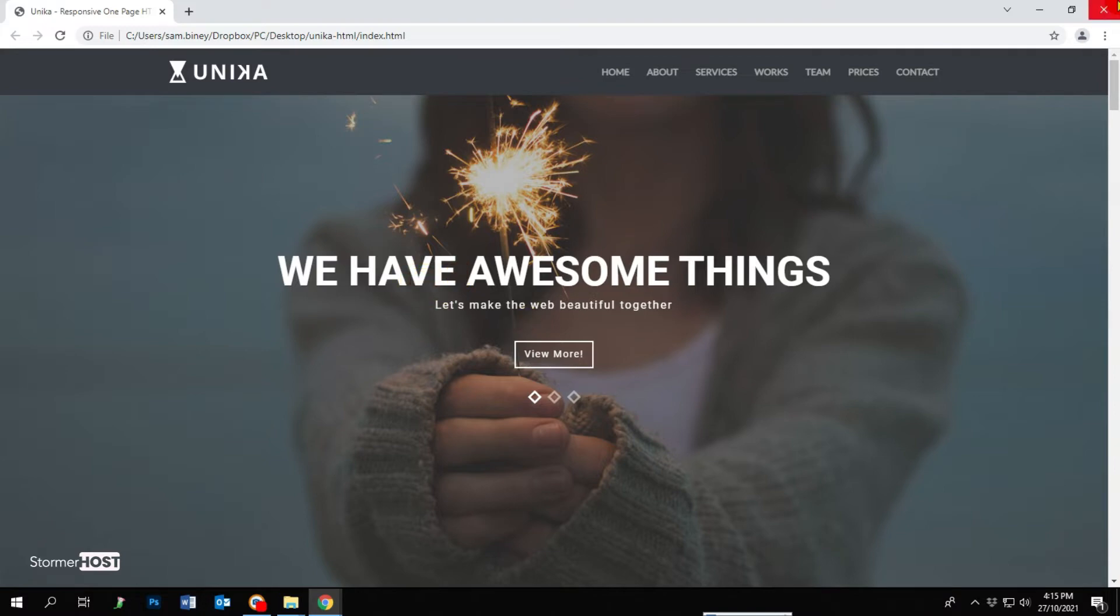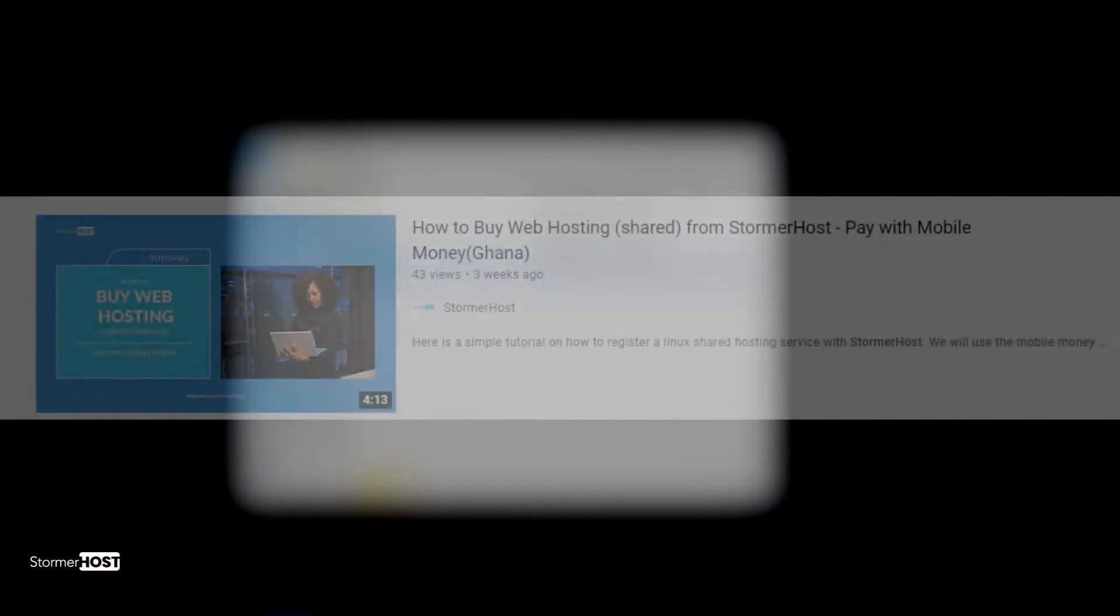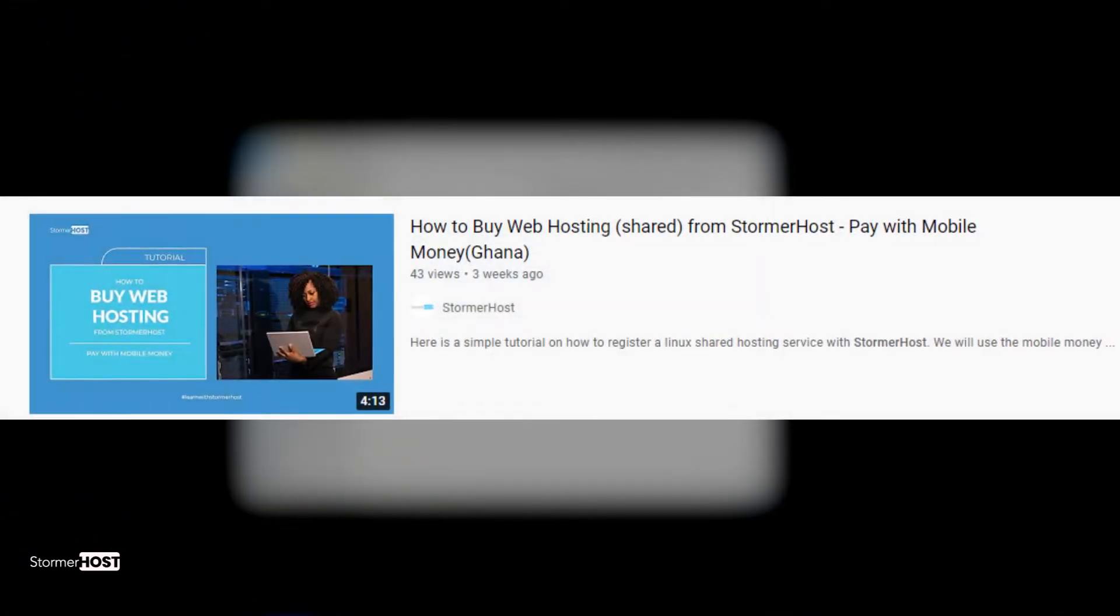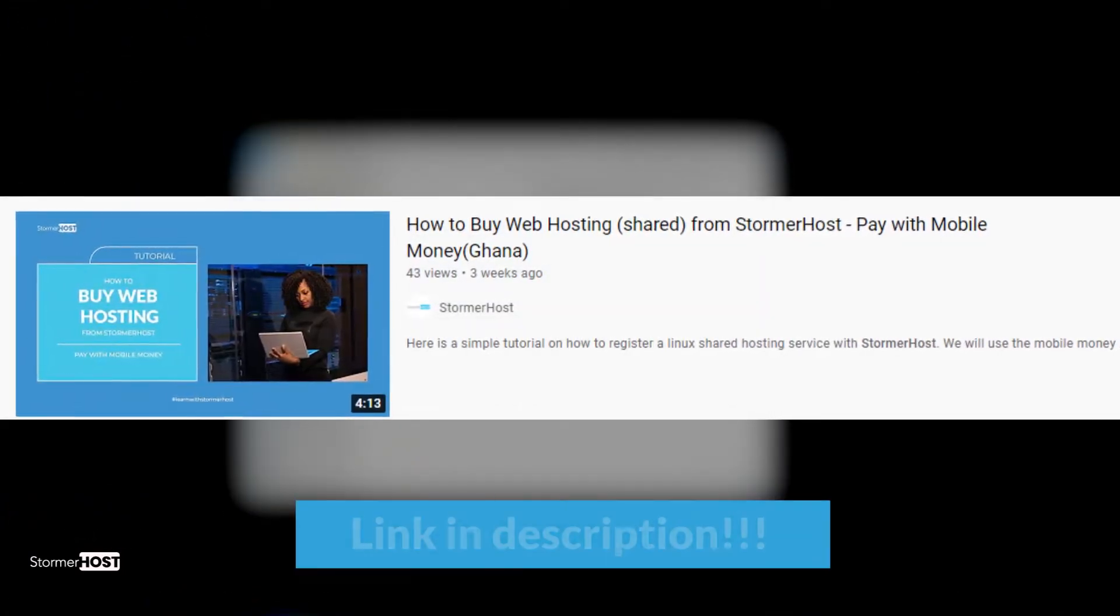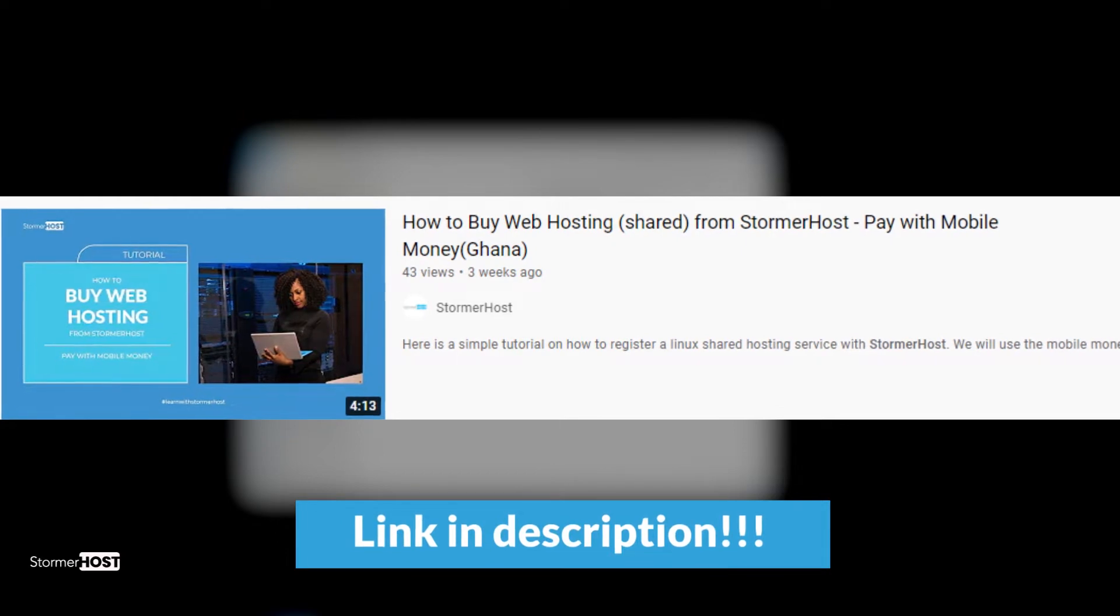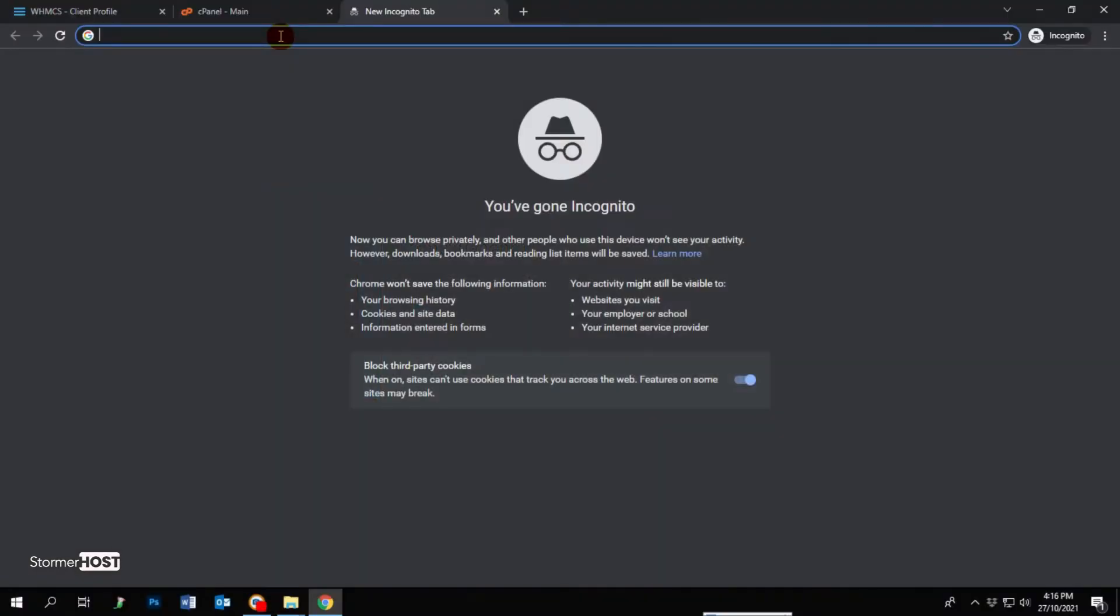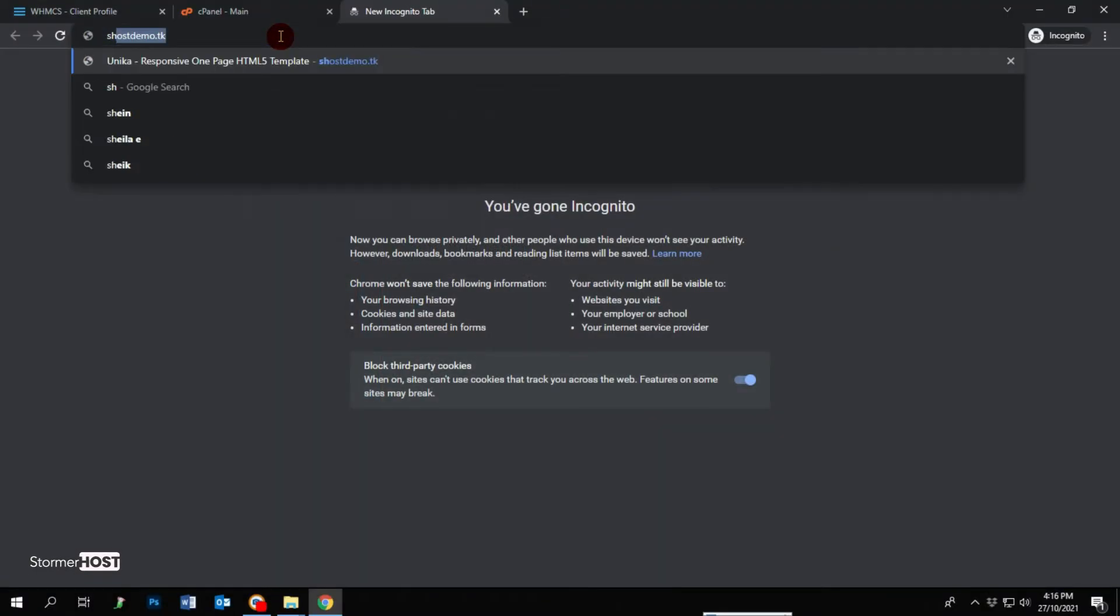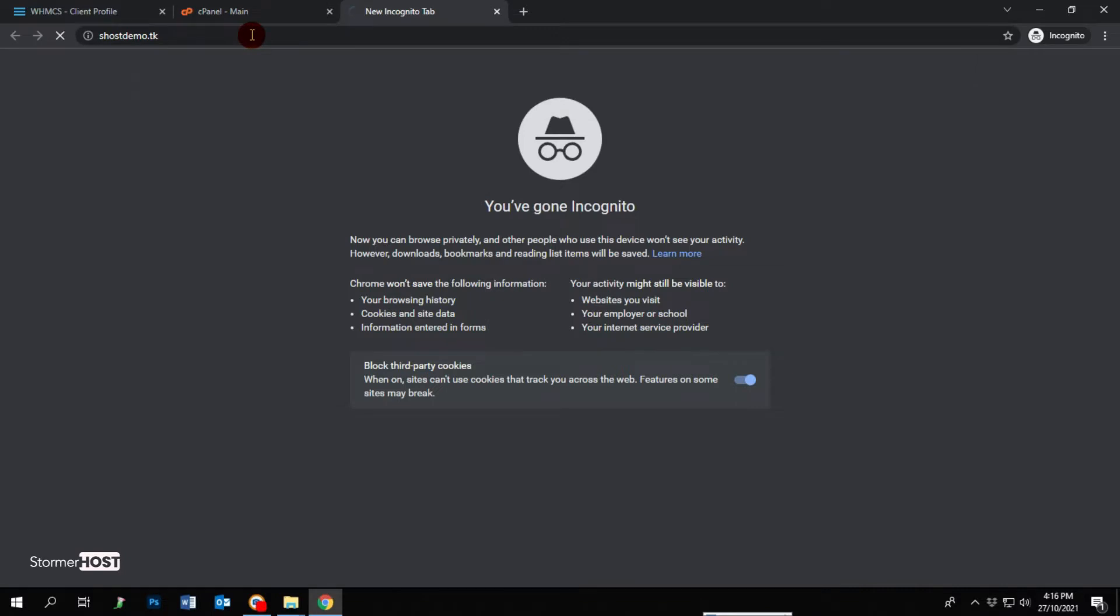We have a tutorial on how to purchase affordable hosting plans from Stoma Host if you don't have one yet. I will put the link in the description below. Let's check the website address hostdemo.tk before the upload.